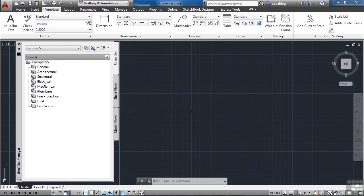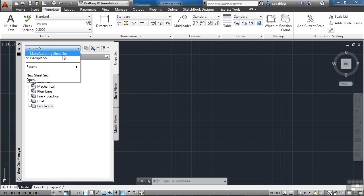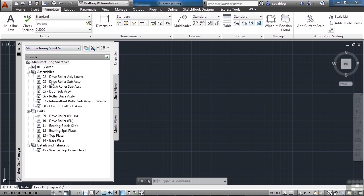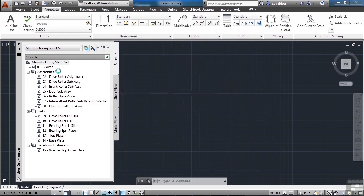This Sheet Set doesn't have any drawings in it — these are all subsets, ready for you to put drawings into. So if you want to start brand new, this is a good file to start with. You can also open Sheet Sets by browsing to them through Windows Explorer. Double-click on the .dst file and it will open AutoCAD and the Sheet Set Manager. If AutoCAD is already open, it will take you right to AutoCAD and open the Sheet Set. Once you've opened more than one, you'll have them in your list, with a check mark on the currently active one.